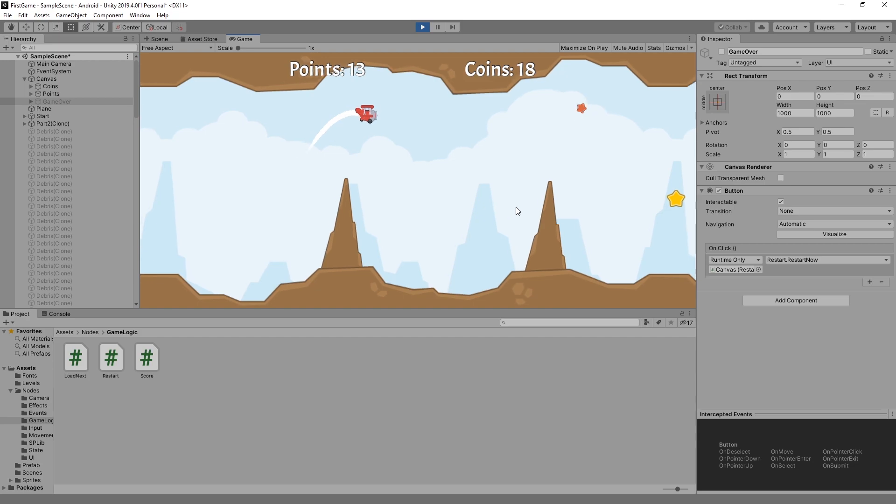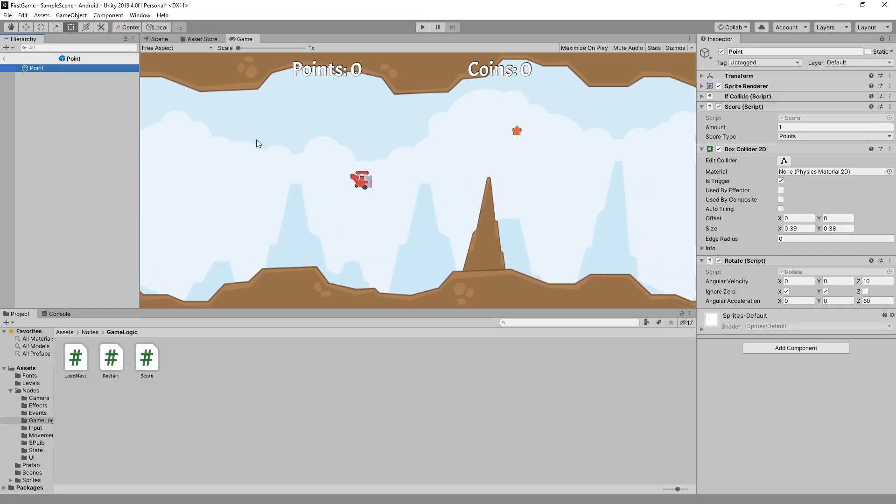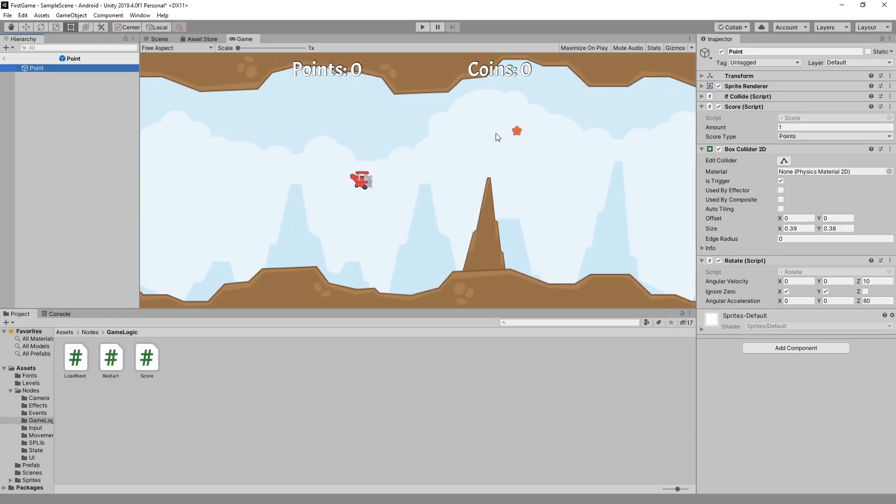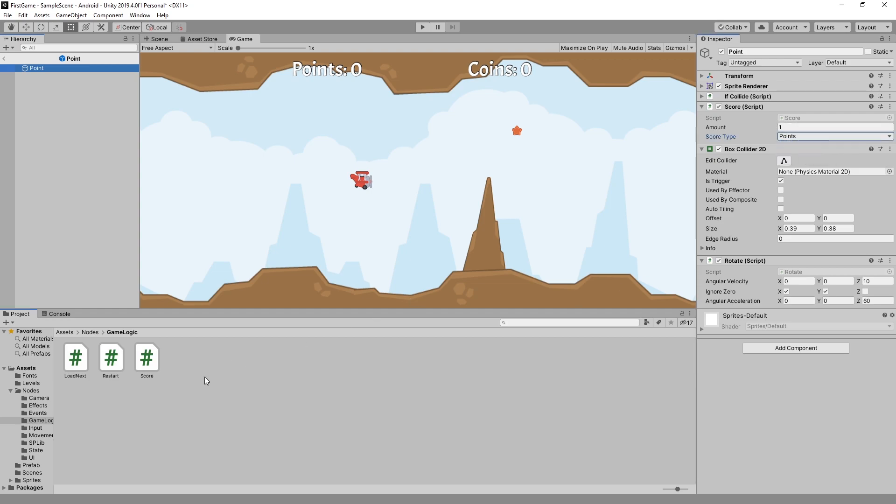If we take a look at our point prefab we can see that score node being used right here. So there's option for amount and you can select score type points or coins.